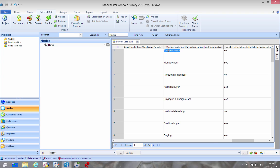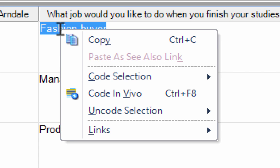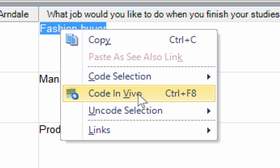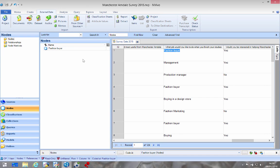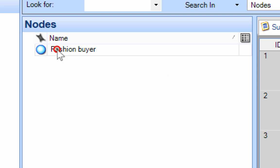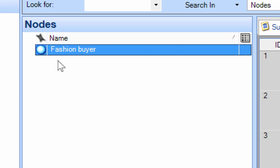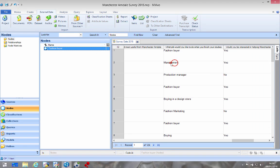I then right select the fashion buyer, that's left click and drag. Right click that, select code in vivo. You see what happens here on the left, a new node is being created called fashion buyer.